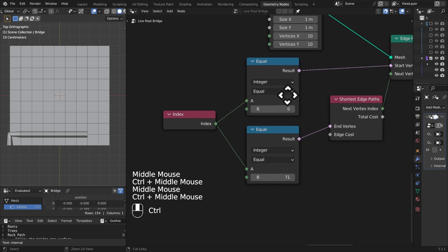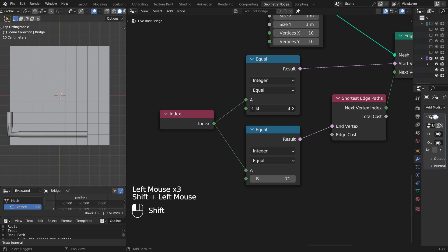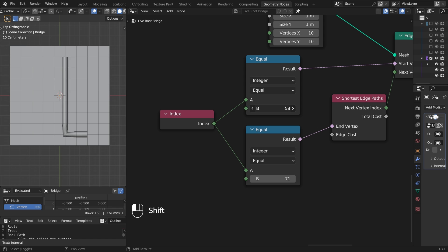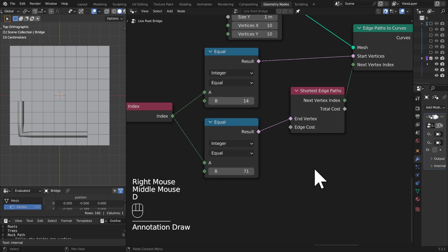So what happens if we change things like the equals? Well you basically say where you're going from and to and it will just find the shortest path, so fairly straightforward.